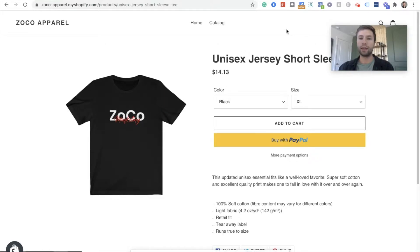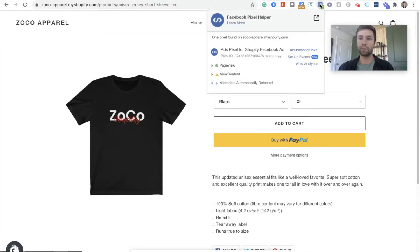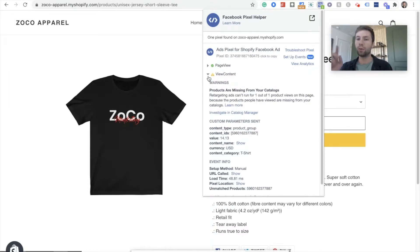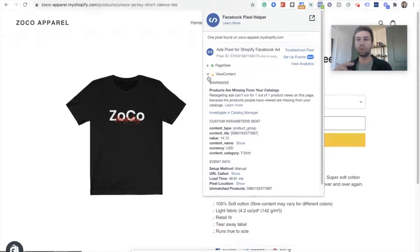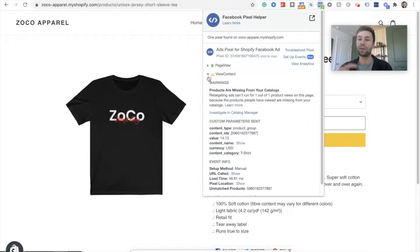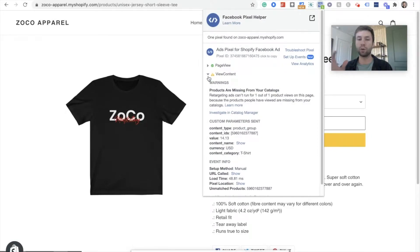And here's what we're going to be doing. So if you come over here to the Facebook pixel and you look, view content is giving me an error right now. When you set up your Shopify store and when you install the Facebook pixel, this view content event is not automatically firing. So we're going to set it up so that this fires and you can run a campaign based on your catalog.